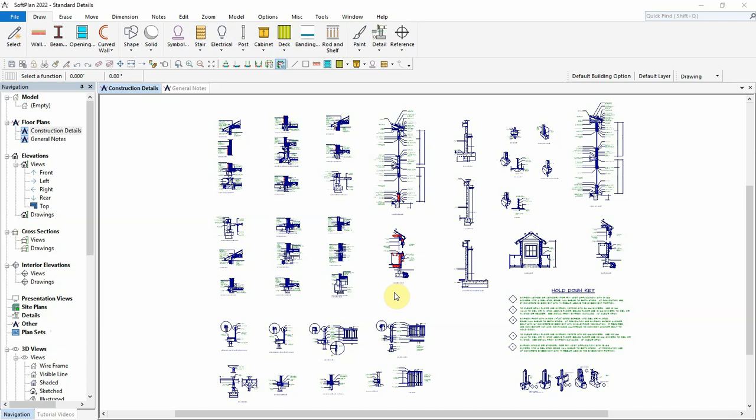SoftPlan version 2022 has introduced a new command that allows you to easily display information from other drawings within the same project or information from other projects.